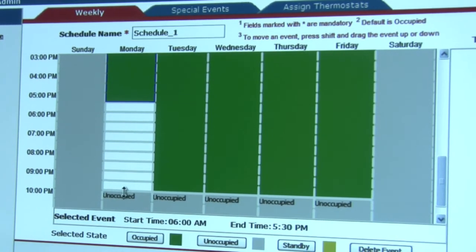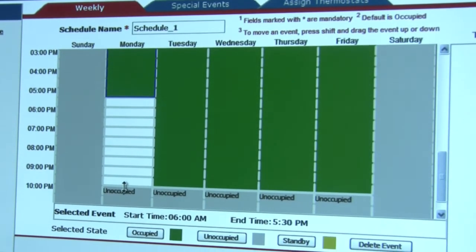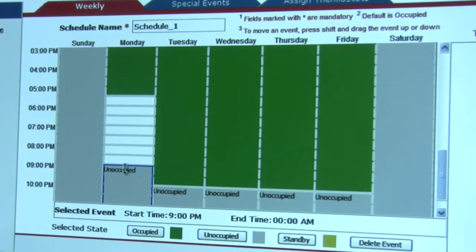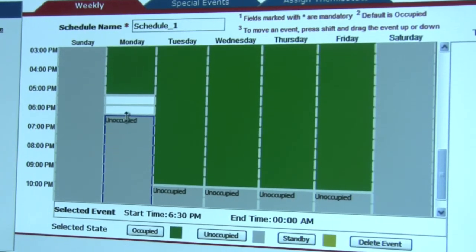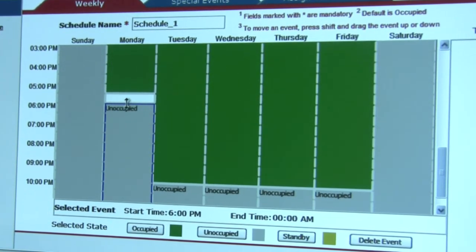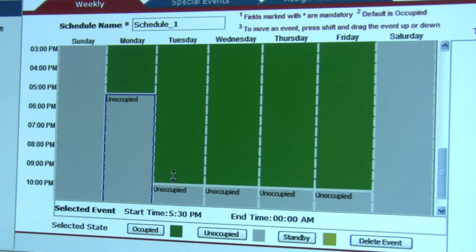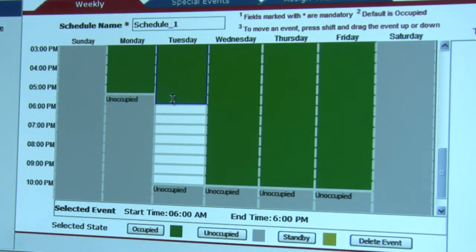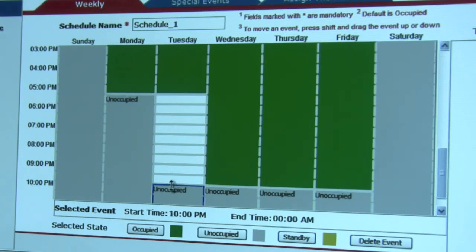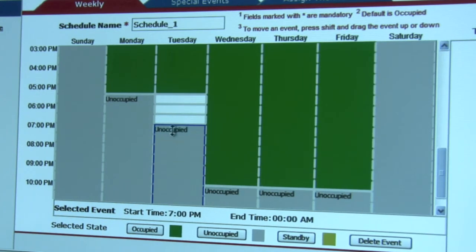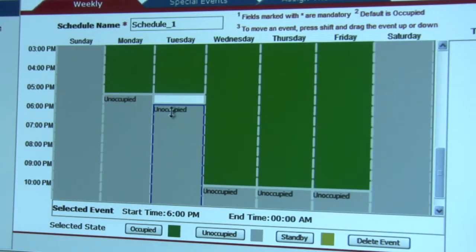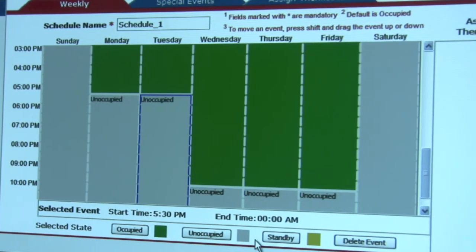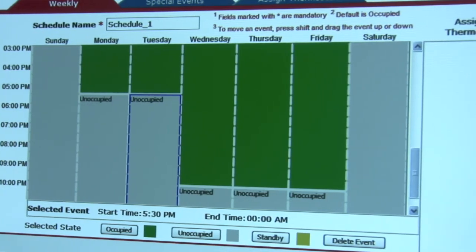Then what we want to do is take our unoccupied time and move it back up. So we go unoccupied at 5:30 p.m. We can do that for subsequent days throughout the week, and click Save.